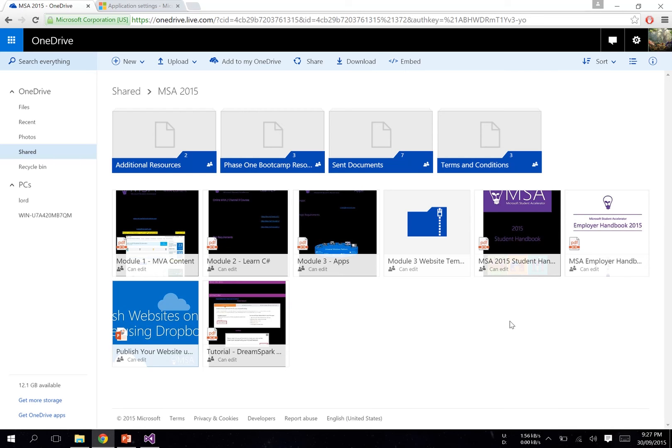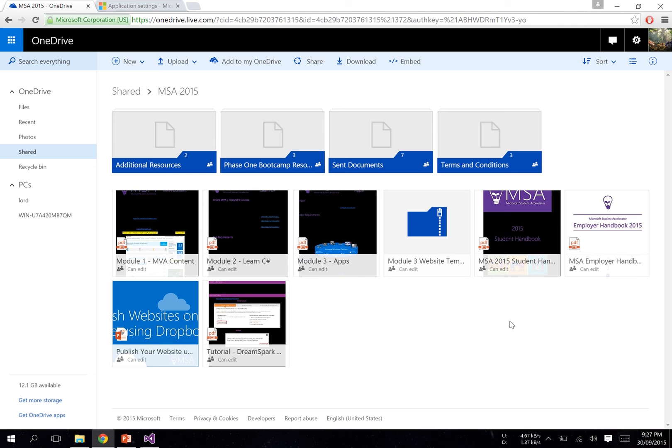All right, so we've had a large number of students email in with regards to deploying their website on Azure. What we're going to do is I'm going to quickly show you how to do that using the template on msa.ms/drive.